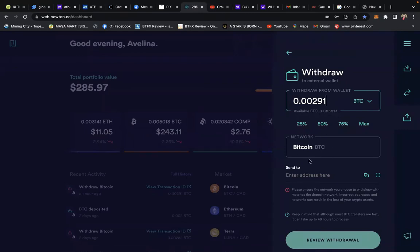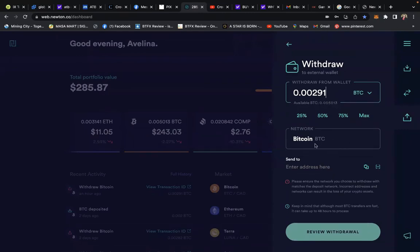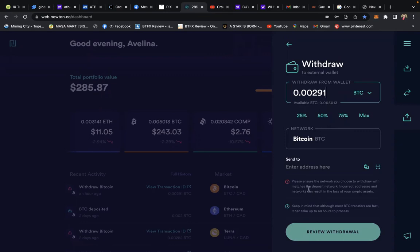Here it says: 'Please ensure that the network you choose to withdraw with matches the deposit network. Incorrect addresses and networks can result in the loss of your crypto assets.' I'm okay with that. The next reminder: 'Keep in mind that although most BTC transfers are fast, it can take up to 48 hours to process a withdrawal.'